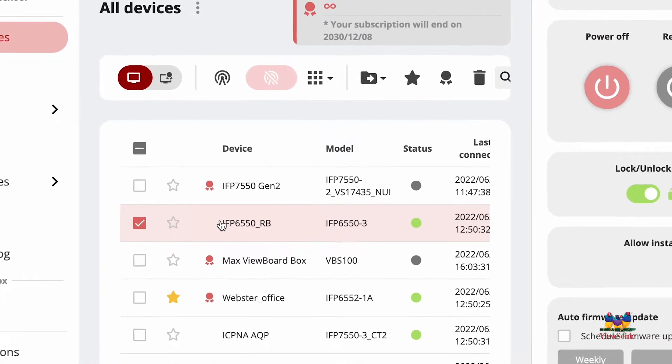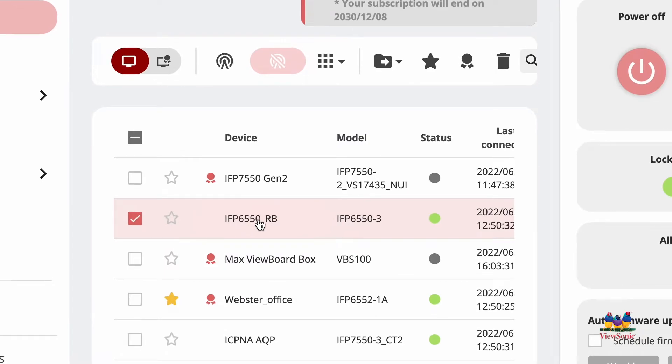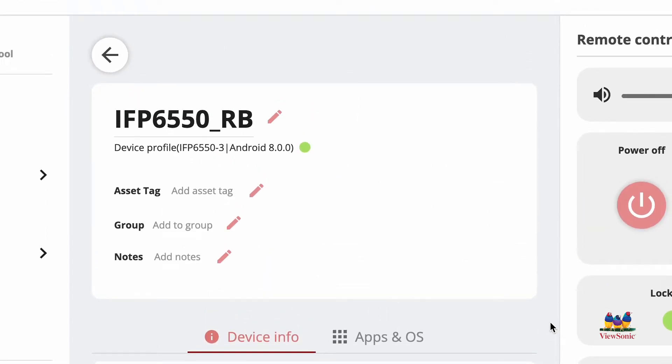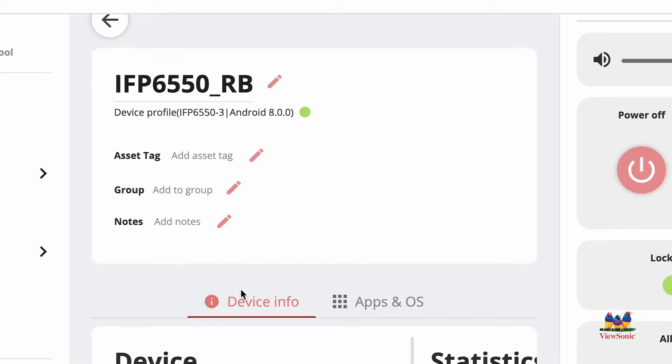If you want to edit any device at any time, simply double click it, and that will take you into more details. Here we can rename the device, add asset tag information, switch to a specific group, or add additional notes.